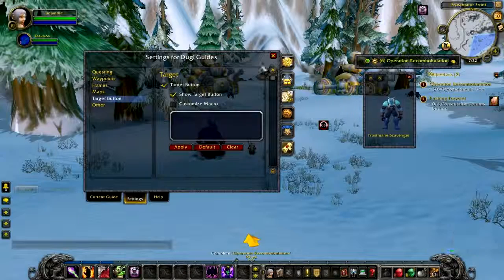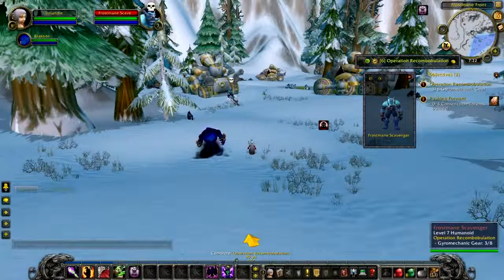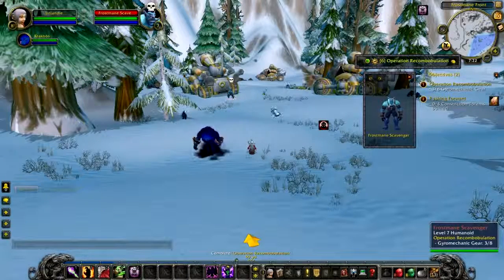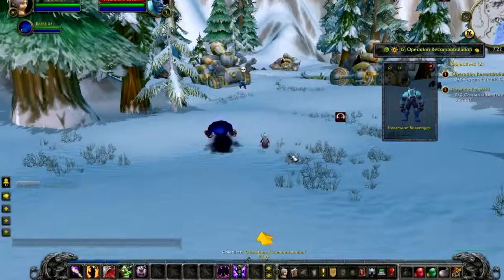If you have the show target button enabled, the floating icon will be visible and you can click on it to use the target button.